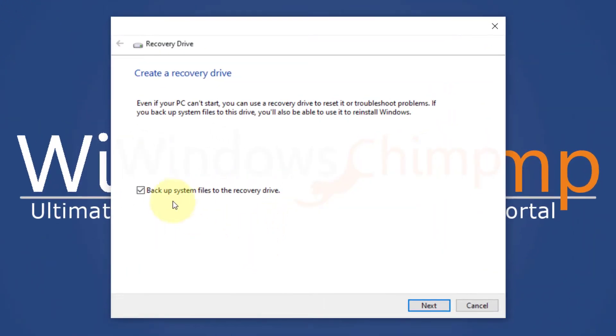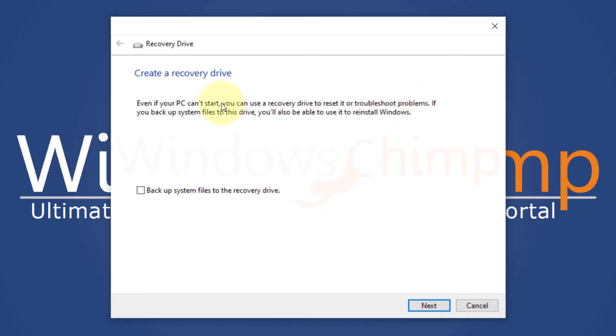Now here you will see an option, backup system files to the recovery drive. If you untick this option, you will create a recovery drive that will just help you in troubleshooting your PC. It lets you reset your PC and access advanced troubleshooting options. However, you won't be able to reinstall Windows 10. Since it won't include system files, the recovery drive will occupy less space on the drive.